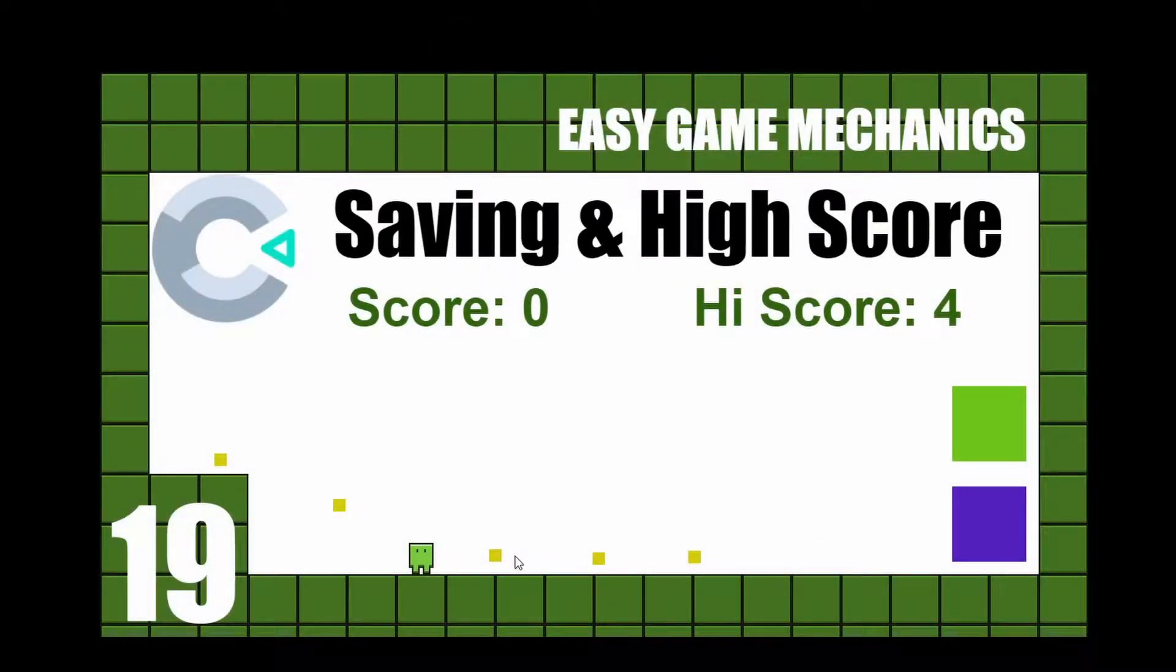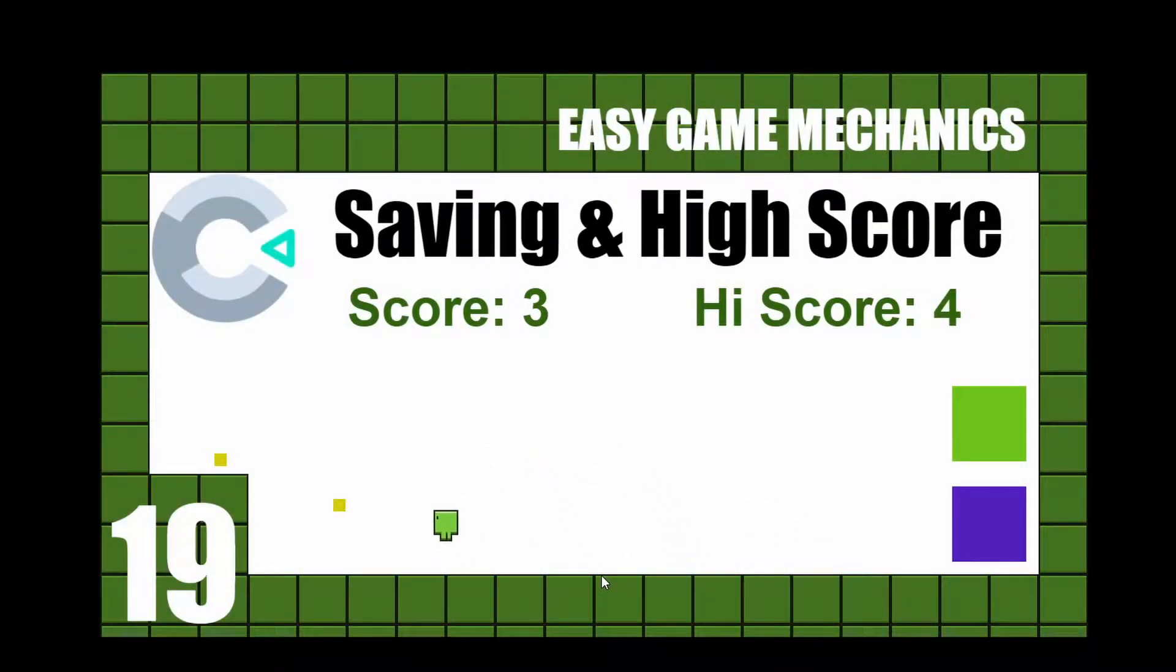In this tutorial, I'm going to show you how to save your game and set a high score so that when you restart the game, it remembers it.